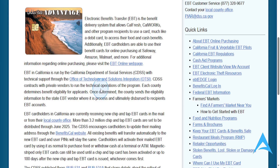Log into your EBT Edge account, and then what you need to do is use that portal. So you can use that to view your benefit balances, find stores, ATM locations that accept EBT, and manage your card, things like that. And once you have access to your EBT card information through EBT Edge,